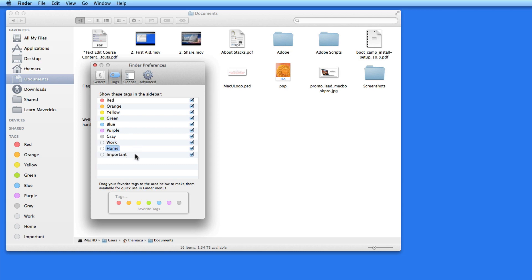Tags don't have to have a color assigned to them. You can see the three named tags — Work, Home, and Important — don't have a color associated with them.